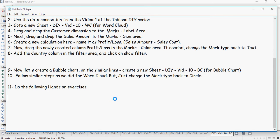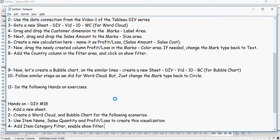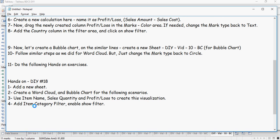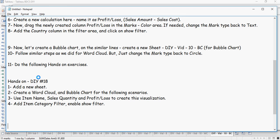So time to pause your video and get ready for hands on exercises. Here it comes. Hands on exercise number 18. Add a new sheet. Create a word cloud and bubble chart for the following scenarios: Use item name sales quantity and profit slash loss which you just created. Add item category filter and enable the show filter. So you would create two sheets as I have done in the session, and then create word cloud and bubble charts using item name, sales quantity, and profit and loss.